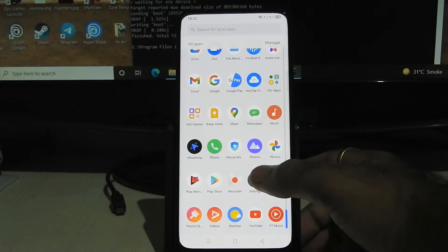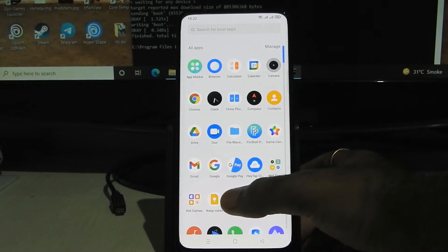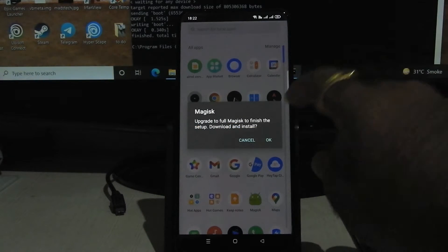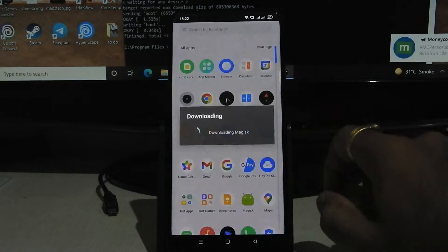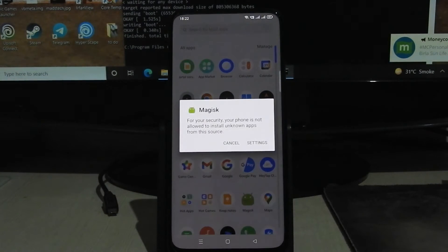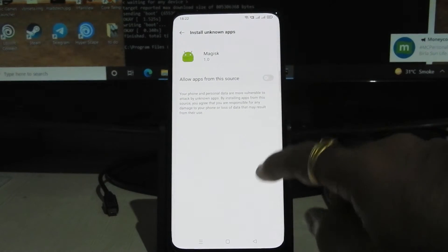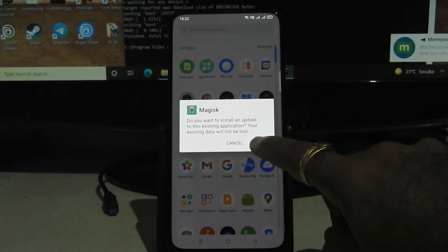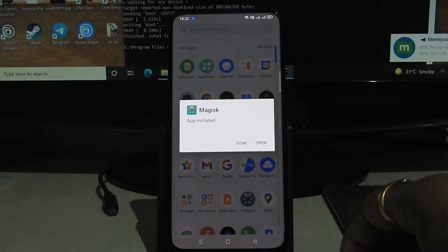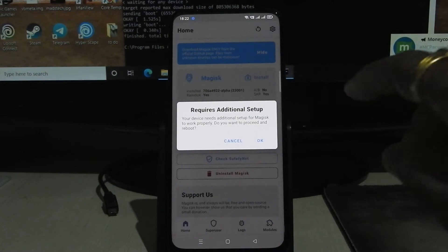As you can see, this is Magisk — click on it. It will now download and install the Magisk APK. Open it; you can hit Cancel here.